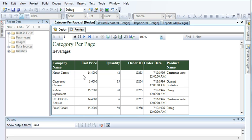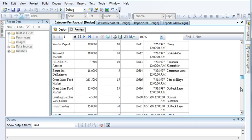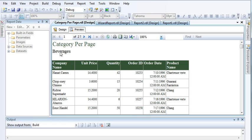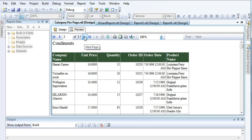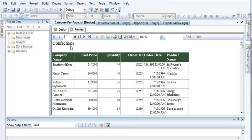In this video I will show you the page option of tabular reports. In some scenarios you might be asked to create a report where you want to display the category name at the top of the page, and the products which come under that category listed below. You can see all the products belonging to a category displayed here, and if I go to the next page I will get a different category with its products, and so on.